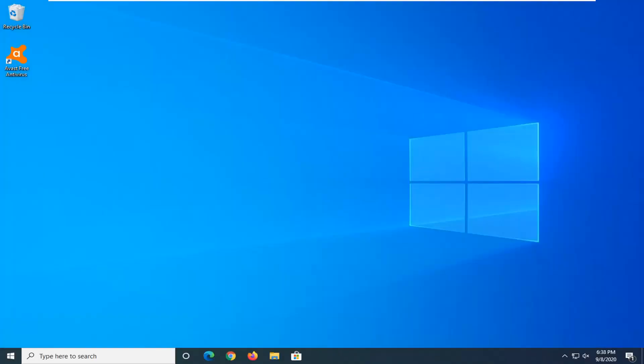Hello everyone, how are you doing? This is MD Tech here with another quick tutorial. In today's tutorial I'm going to show you how to uninstall Avast Free Antivirus from your Windows computer. This should be a pretty straightforward tutorial and without further ado let's go ahead and jump straight into it.